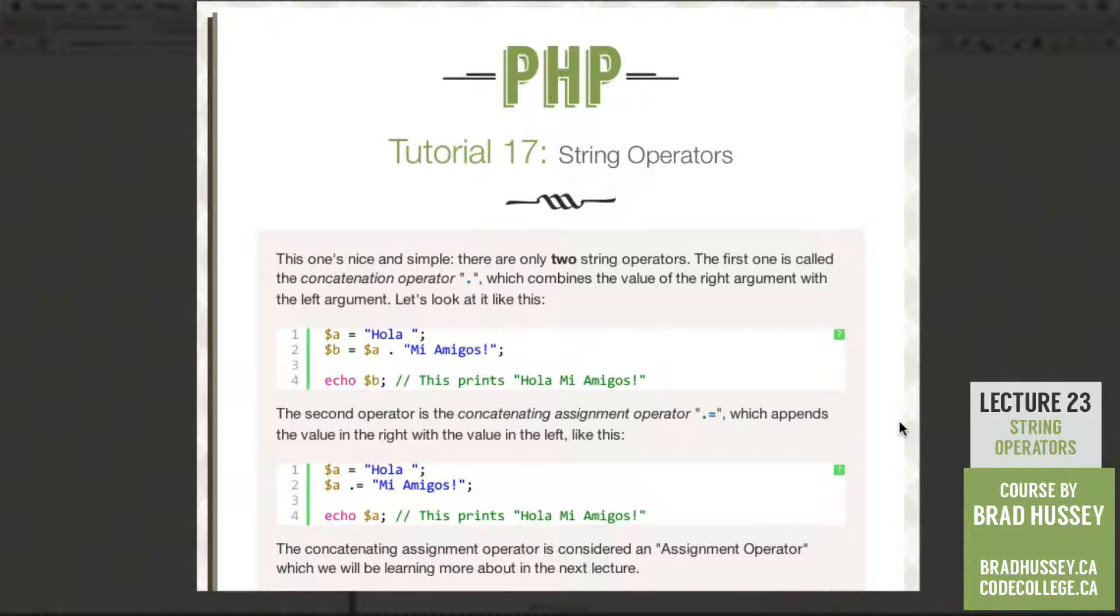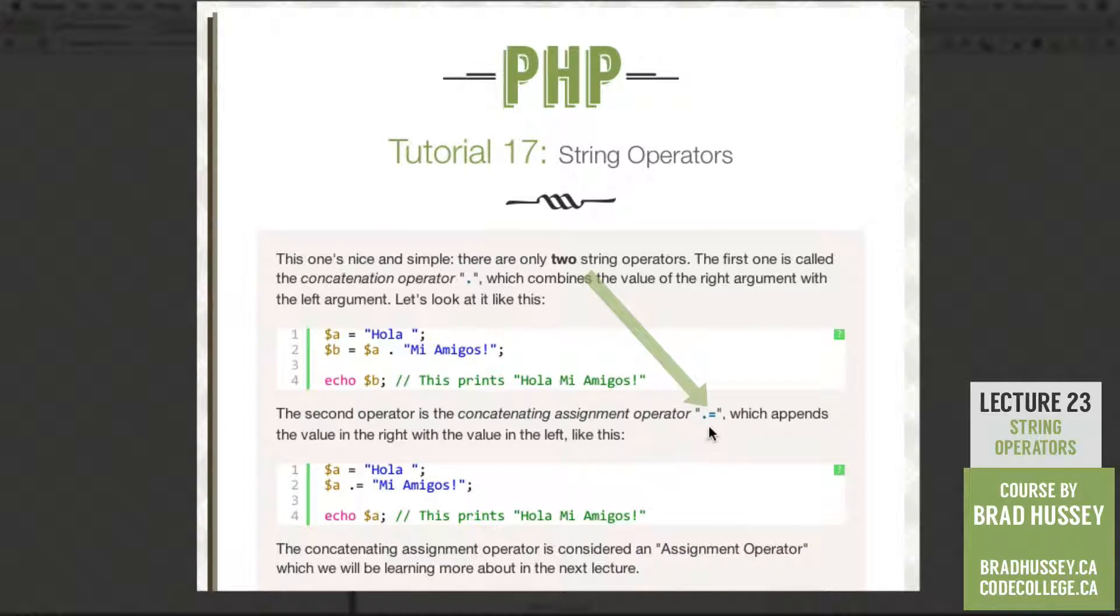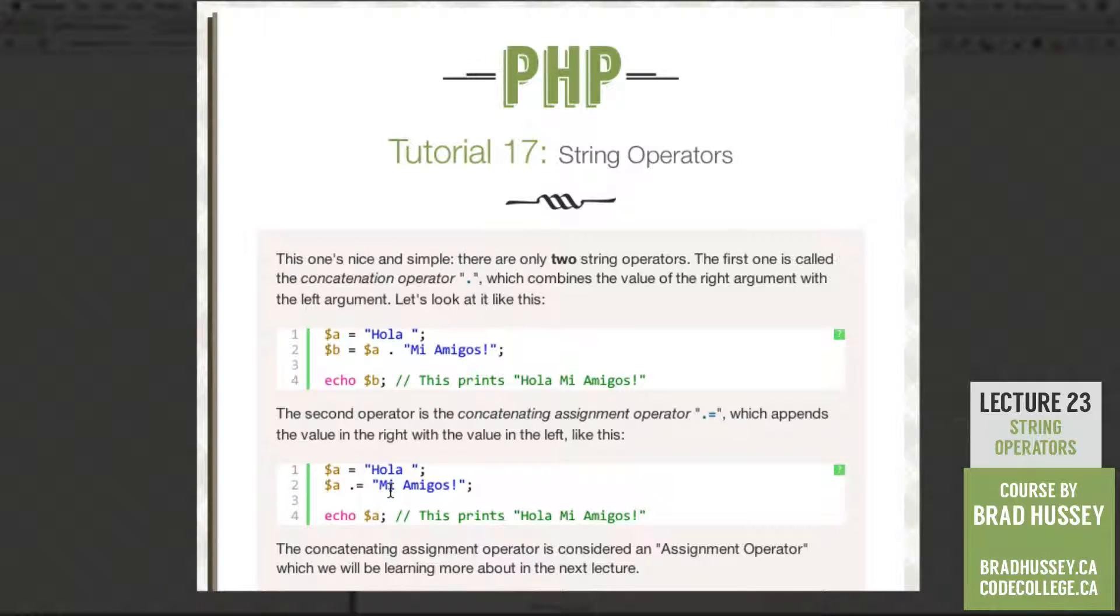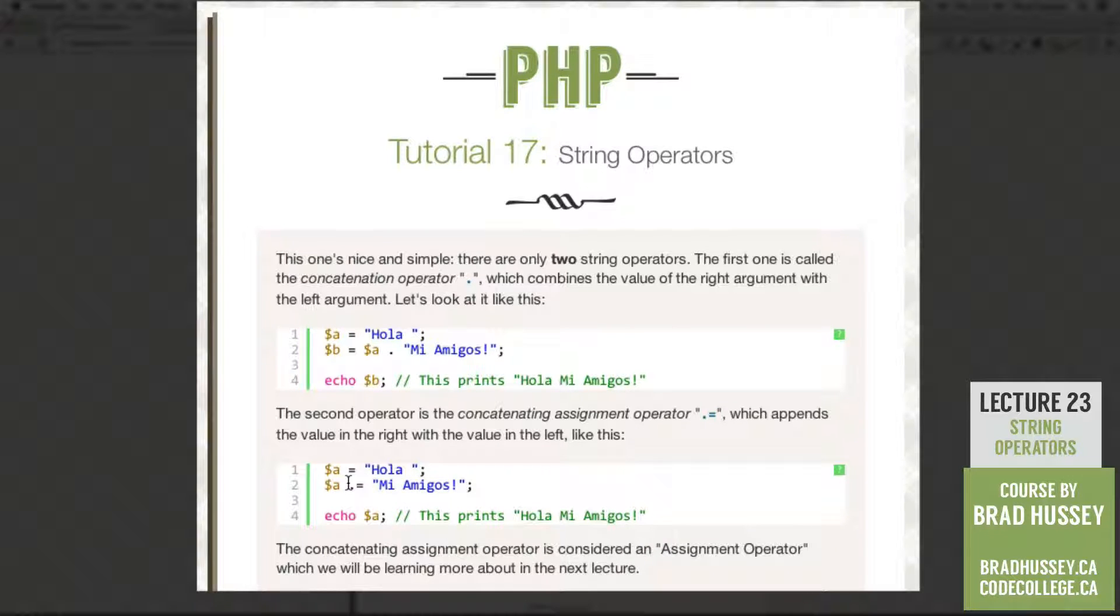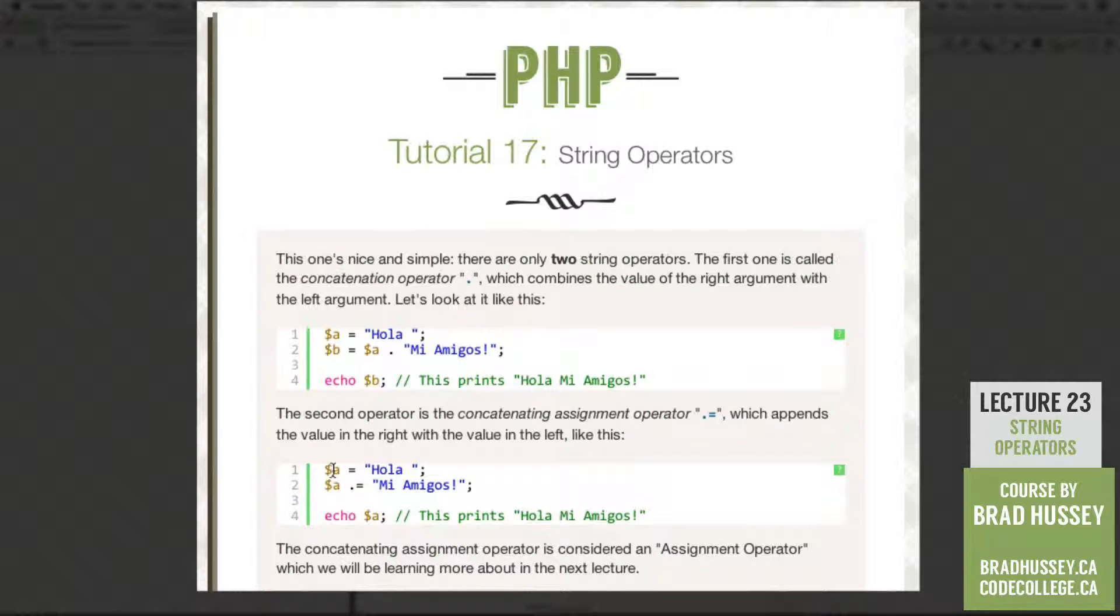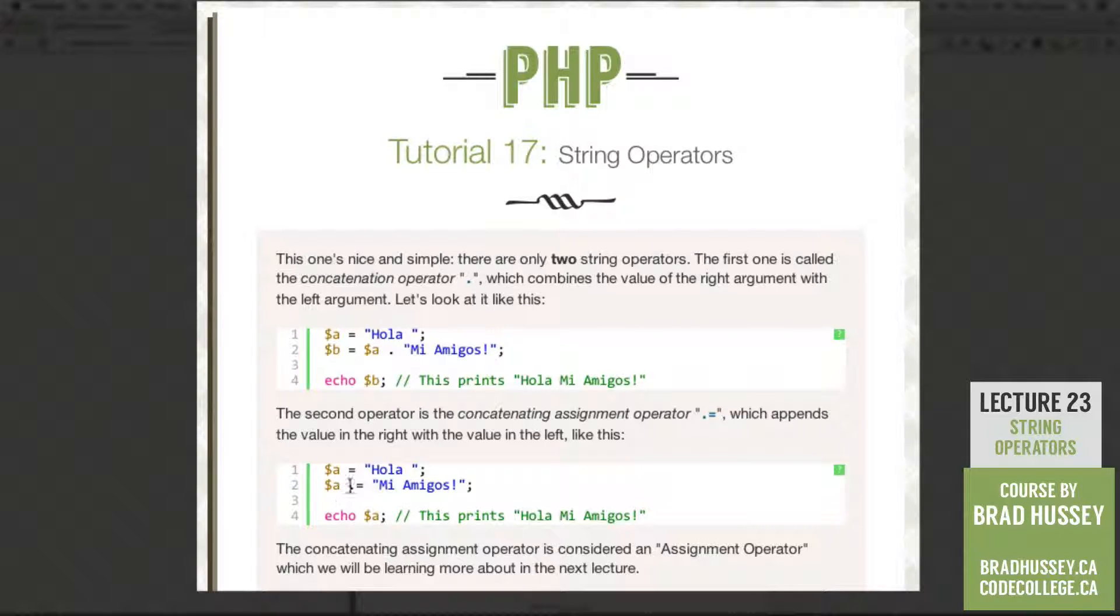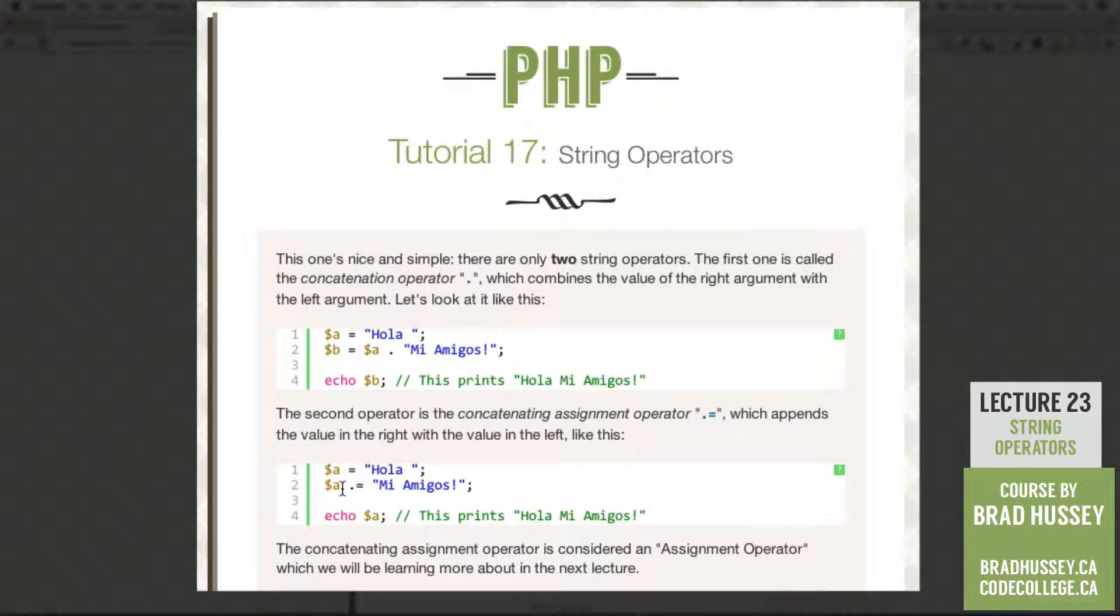So the second operator is the concatenating assignment operator. Looks like this. A period and an equal sign, which appends the value in the right with the value in the left, like this. So it's basically a simpler version of the top. So variable A is hola with a space. We're also doing another one here, just A, variable A.